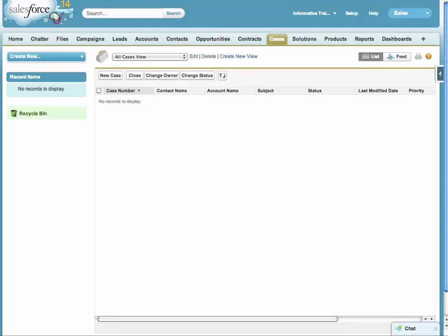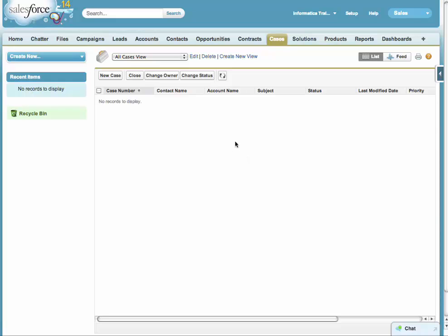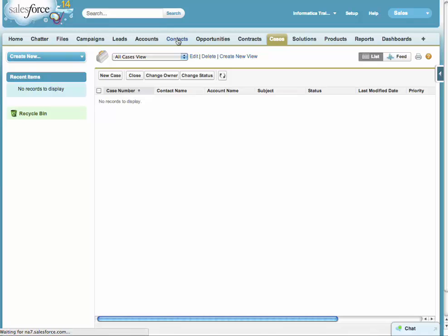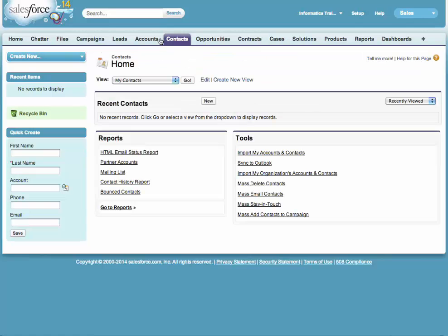For this demonstration, I want to copy over some data from a production environment, a production Salesforce org, over to a dev org for testing. Right now I'm looking at the cases tab for my dev org, and you can see I have no data there currently, and I have no contacts or accounts.